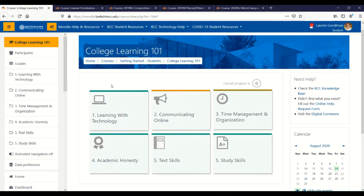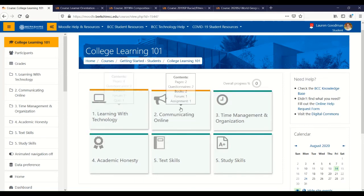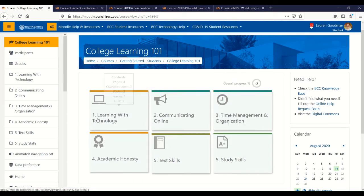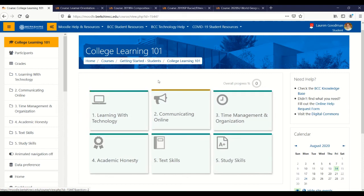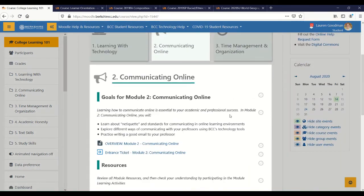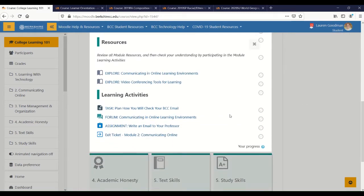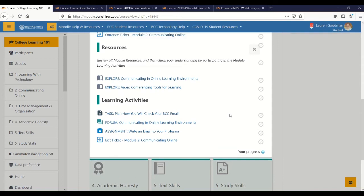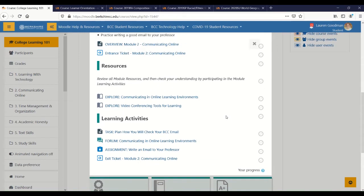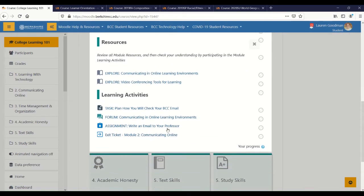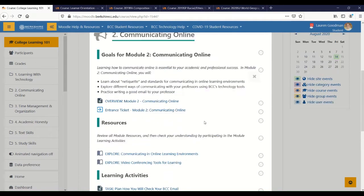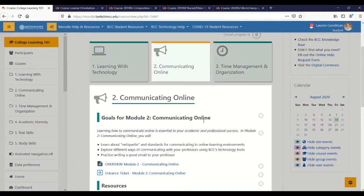The course we've been looking at is using the tiles format. You'll see that there are little icons and the name of a section, and clicking into the section will show you the content within. That's where you'll access things like discussion forums, course readings, download files, and of course submitting assignments and taking quizzes and exams.